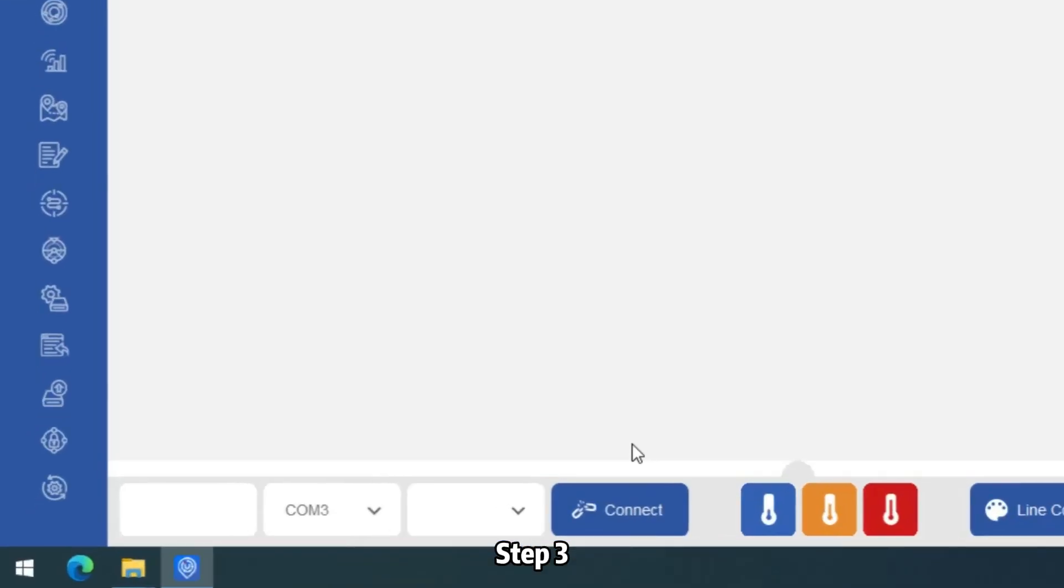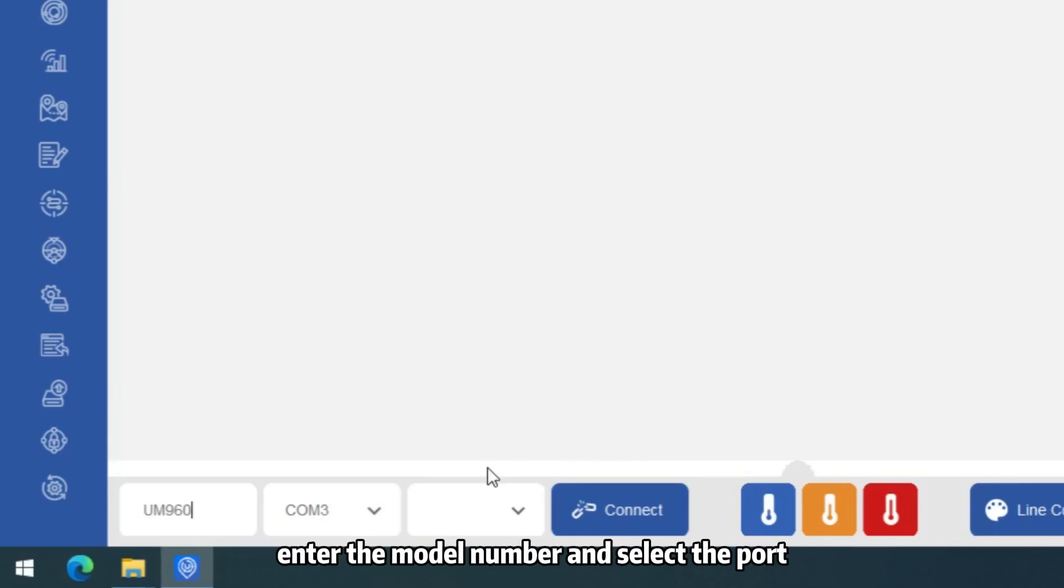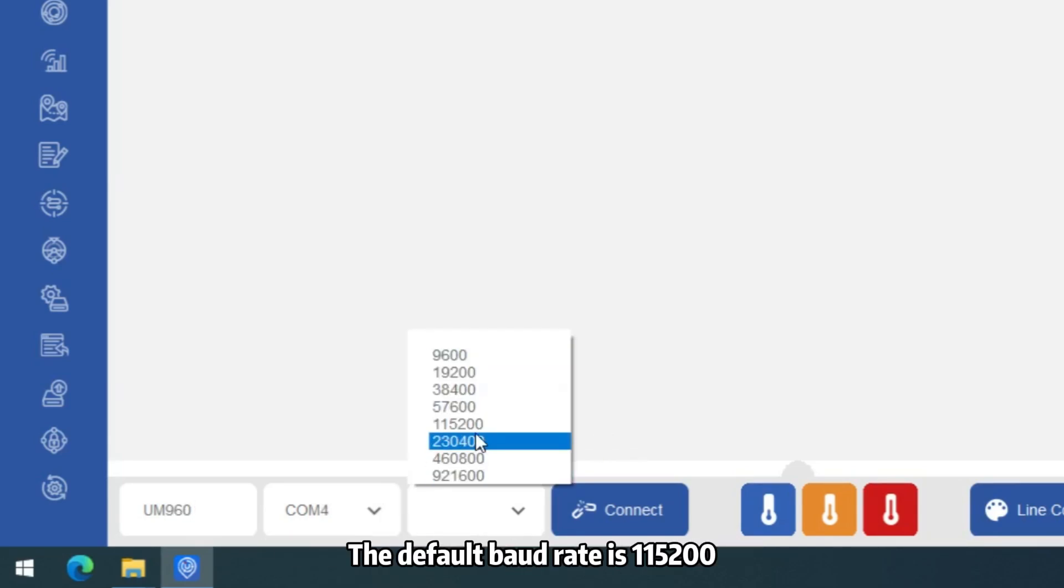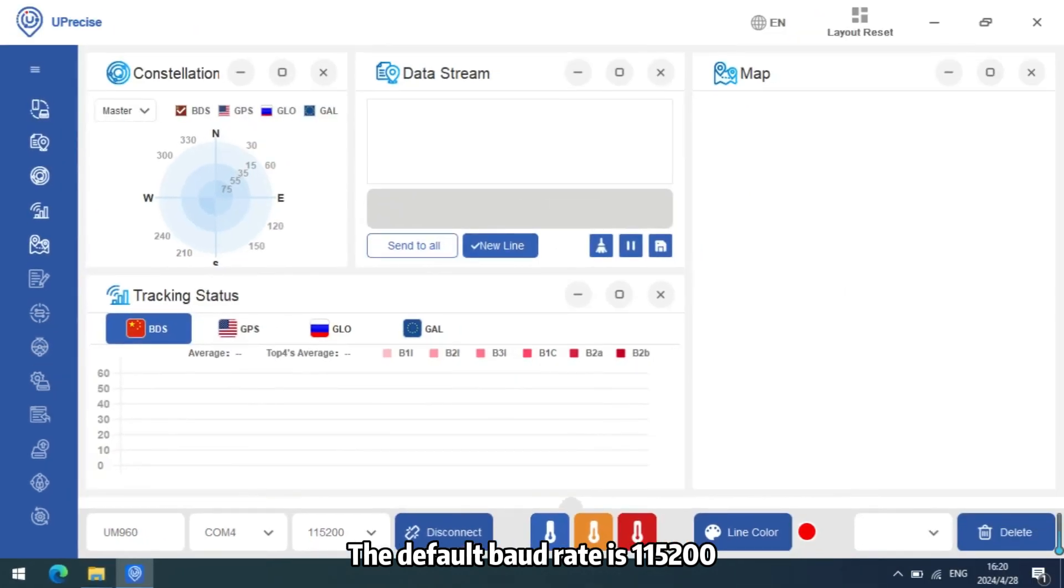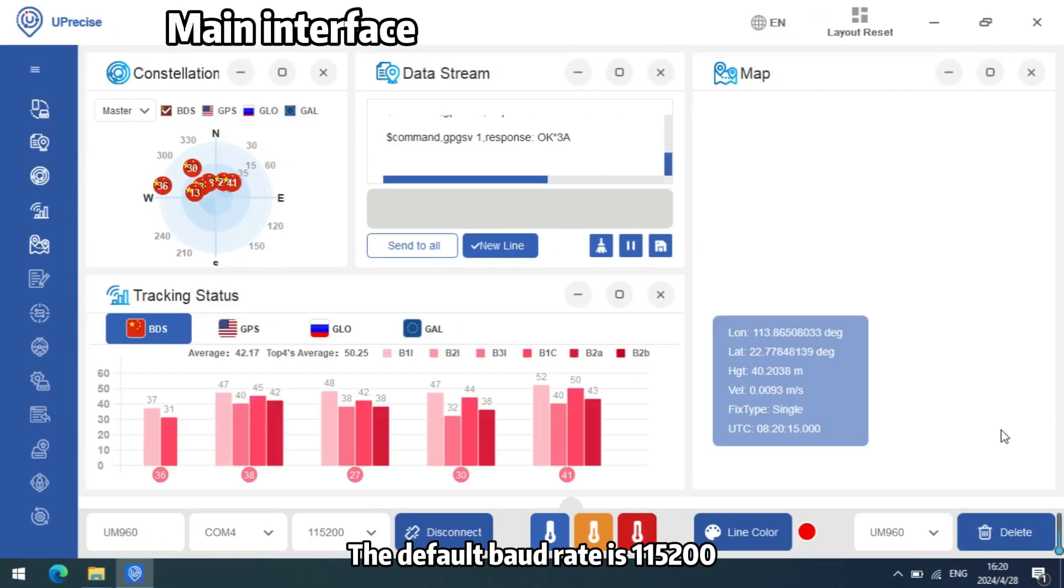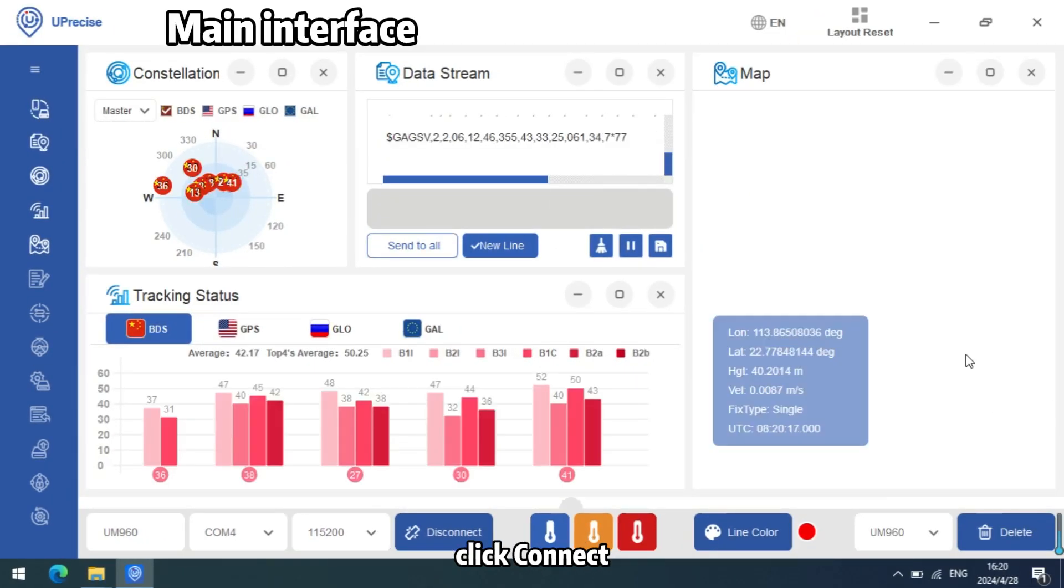Open U-Center software. Enter the model number and select the port. The default baud rate is 115200. Click Connect.